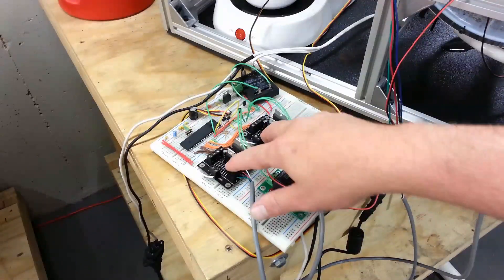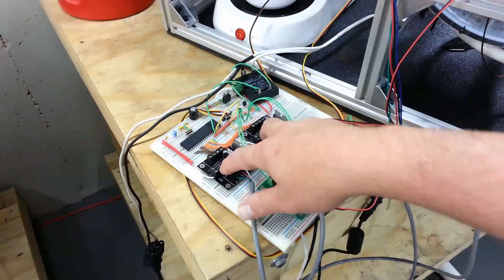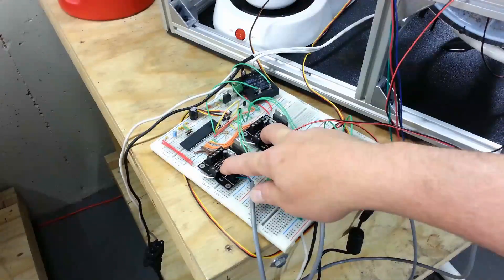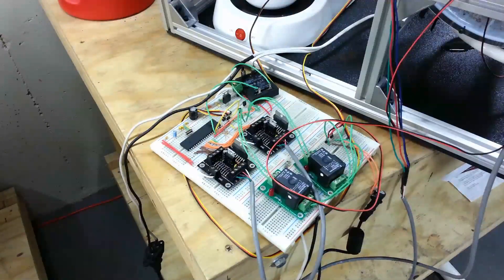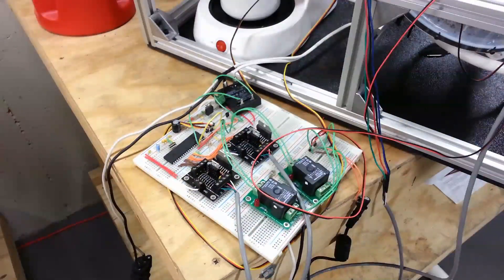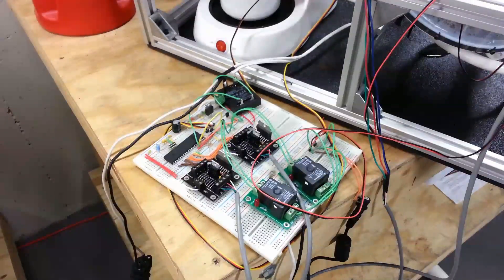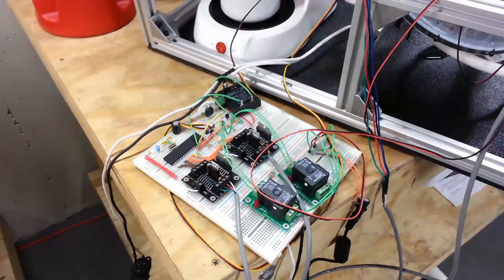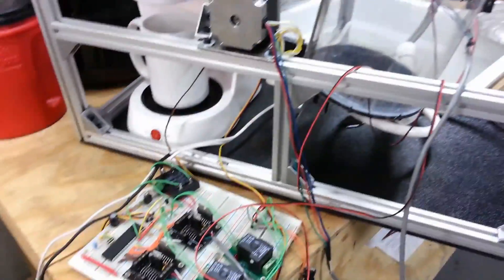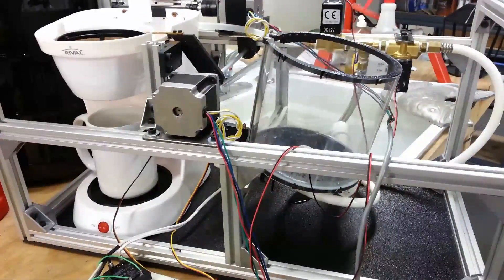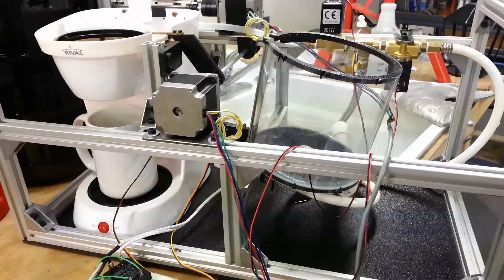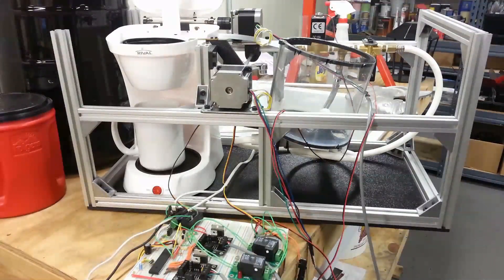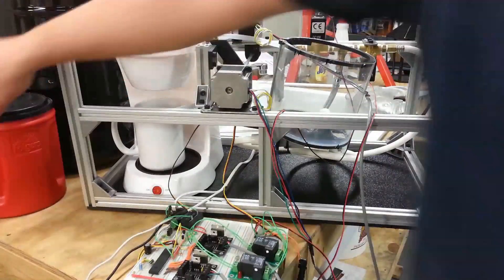And then I have two driver boards here. They're what's driving the two steppers. So that about sums up the electronics and mechanics of the system here. So let's just give it a run. Got to manually load the grounds in now. So I'll just do that.